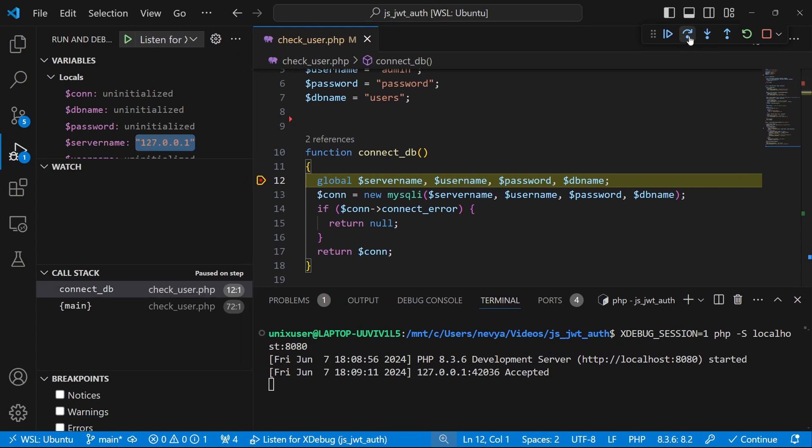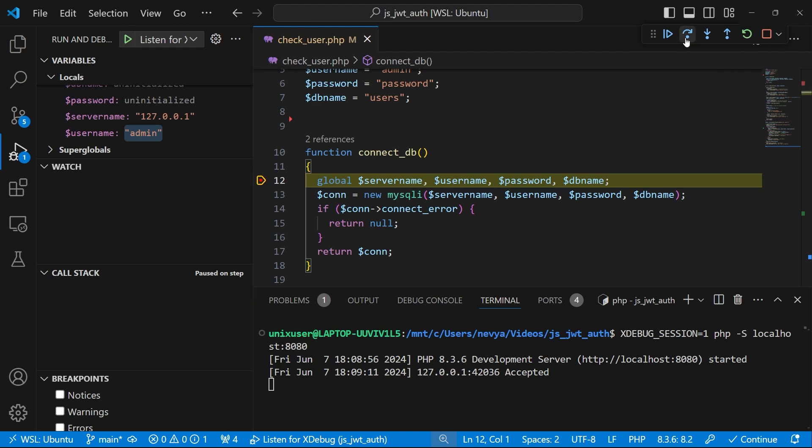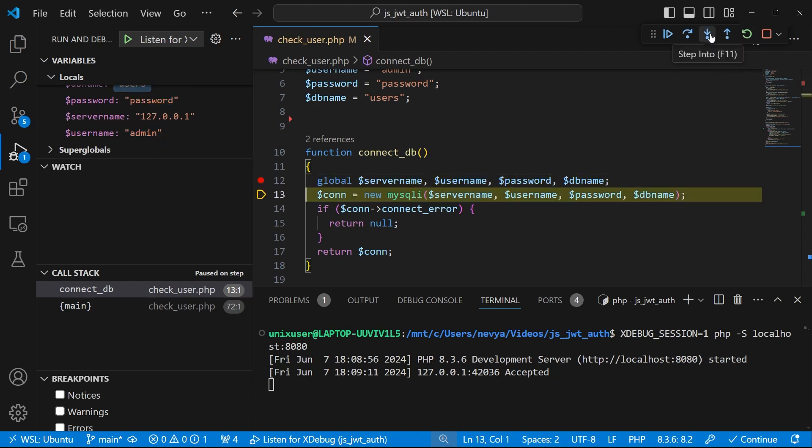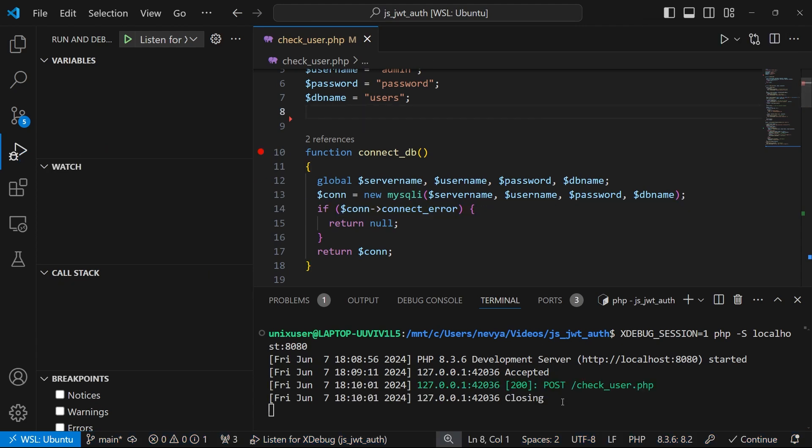We can skip some lines and we see that those local variables are being filled. So this will allow you to use xdebug inside of Windows while using WSL for serving PHP files. All right guys, thank you for watching and don't forget to subscribe to the channel.